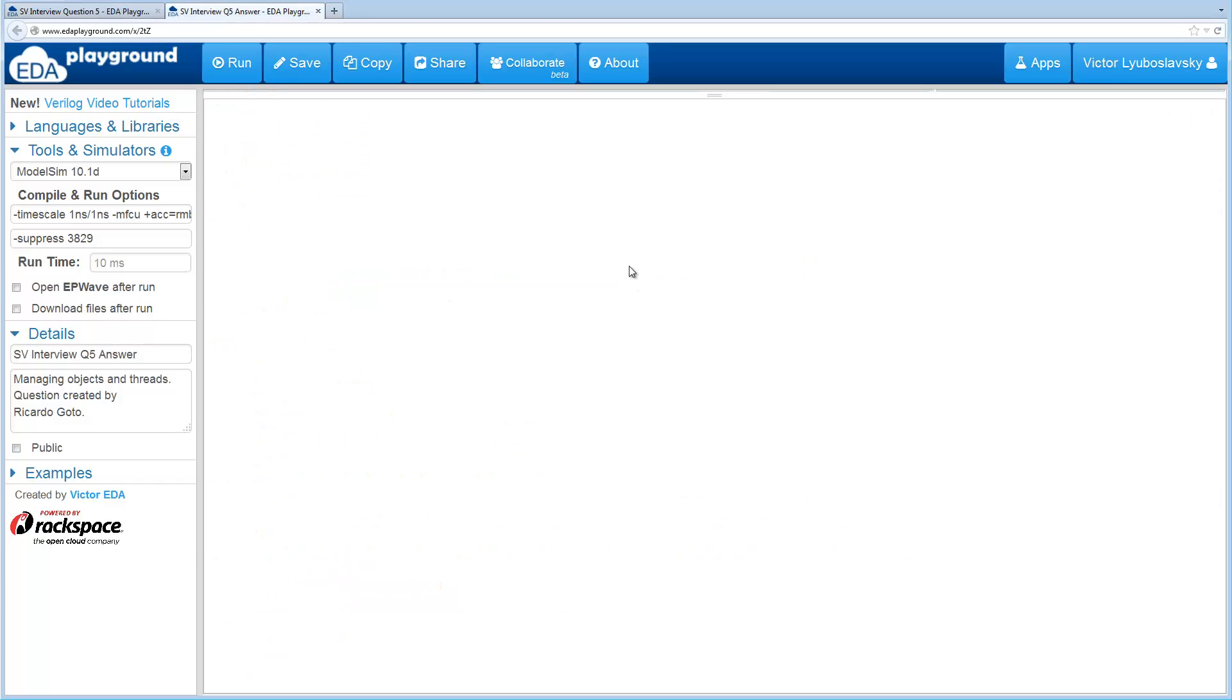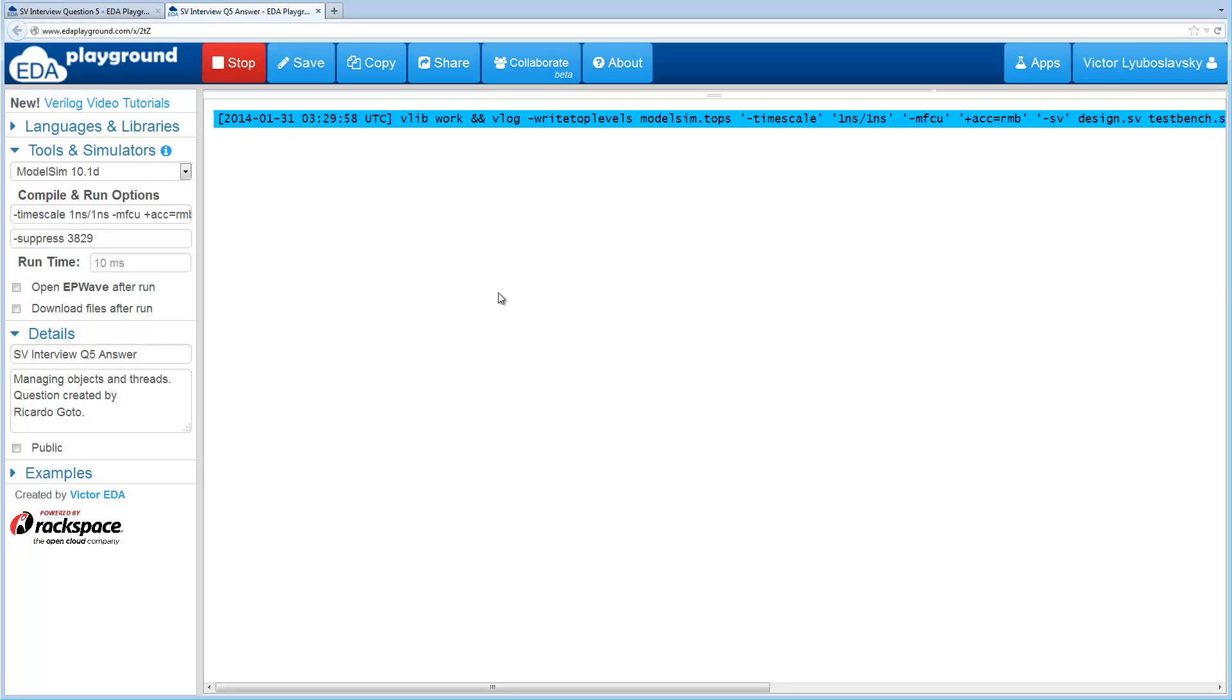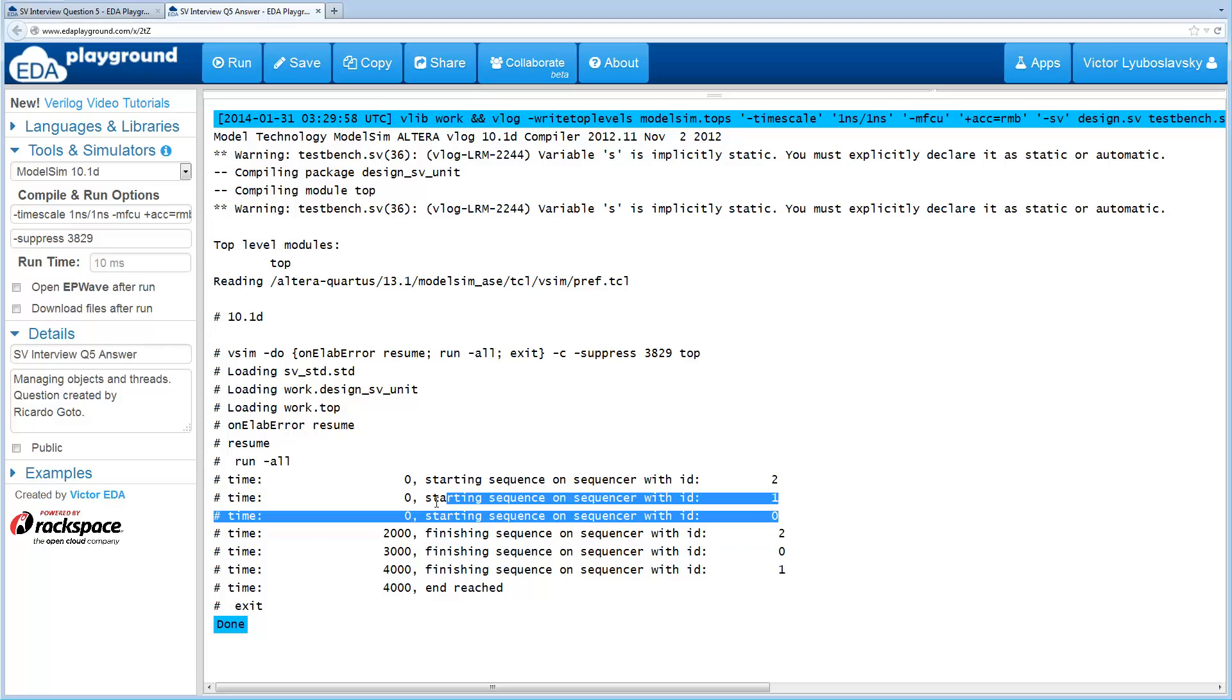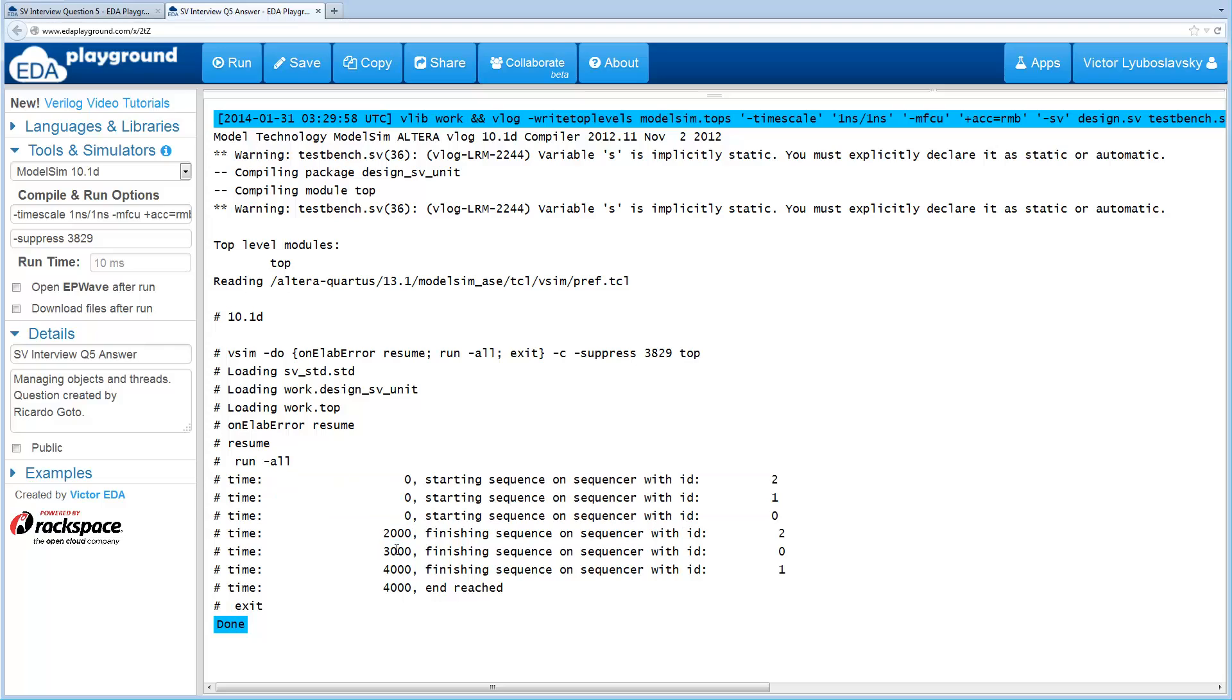Of course I've got the actual code commented out here, so you can work on it. When I run this example, as you can see, a few things happen here. You can see that we randomly selected three sequencers, and they were all started at time zero, and their delay was randomized, so they finished at slightly different times. At time two thousand, the sequence server, the id two finished, and then at four thousand, everything finished.